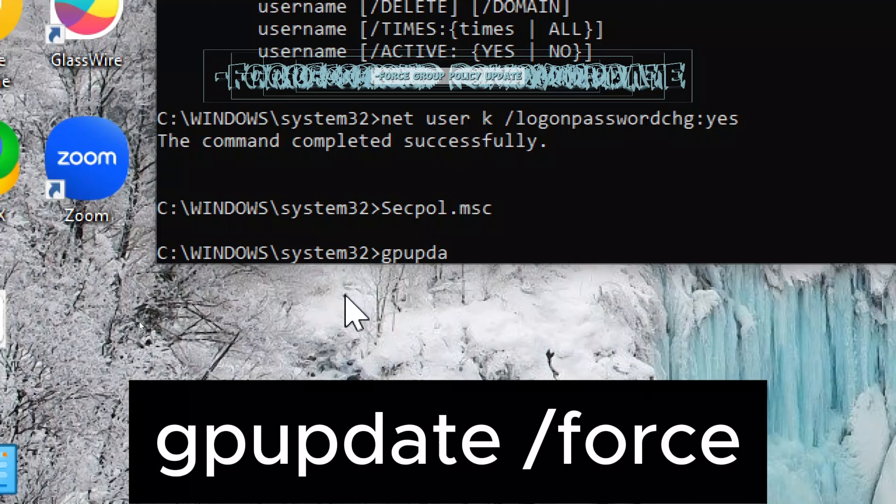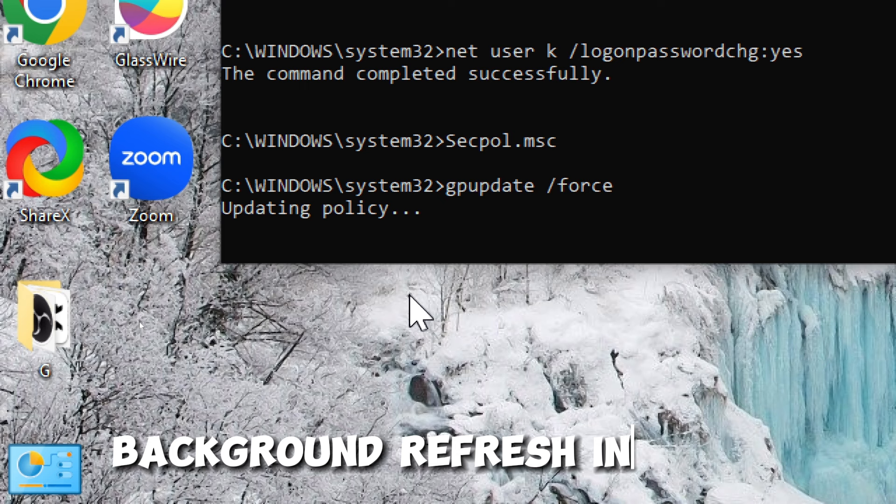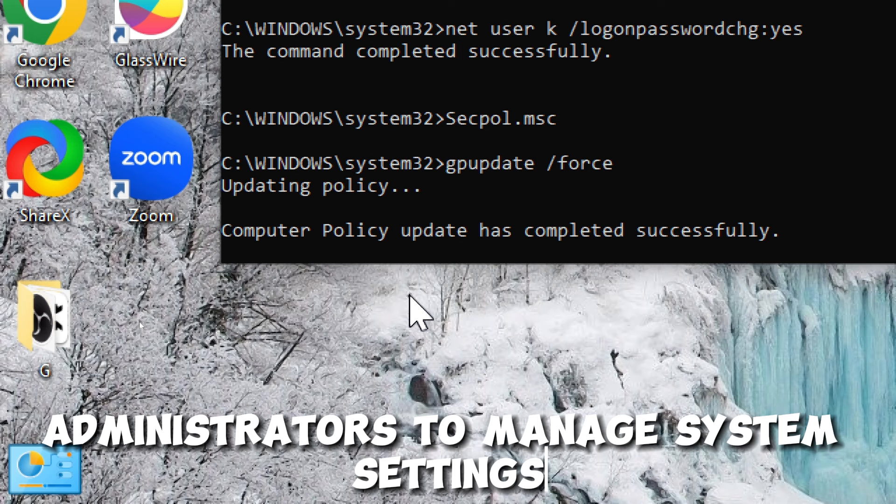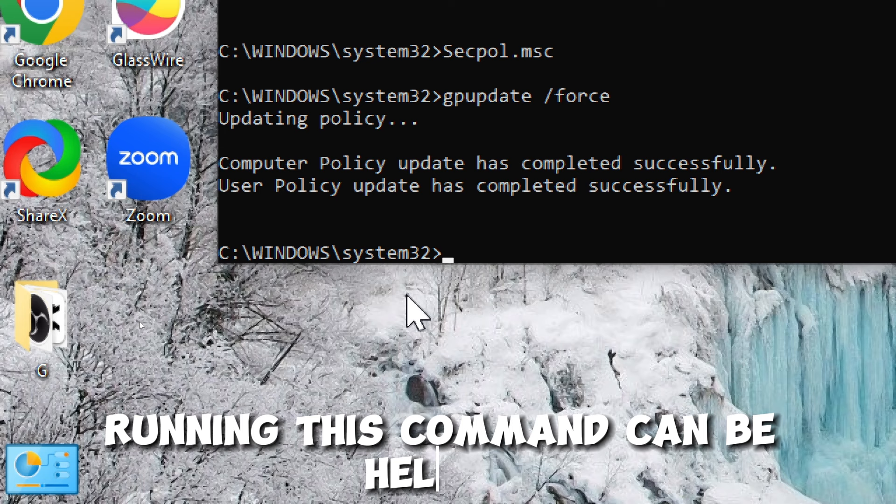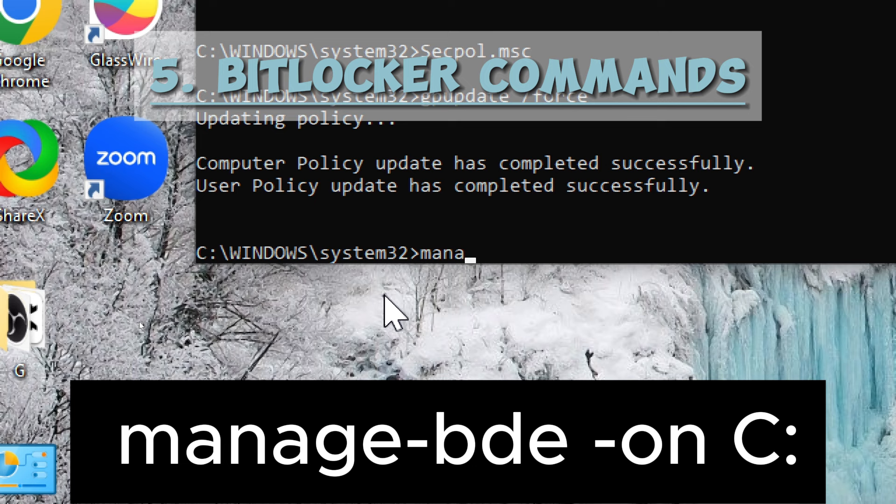The purpose of this command is to ensure that any changes made to group policy settings are immediately applied to the computer without waiting for the regular background refresh interval. Group policy is a feature in Windows that allows administrators to manage system settings, user settings, and security policies across a network. Running this command can be helpful when you want to apply new policies or changes immediately, such as after making modifications to group policy settings or deploying new policies.